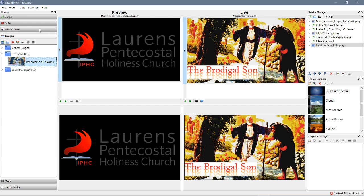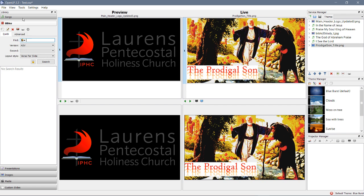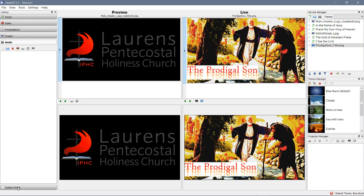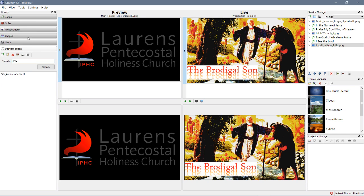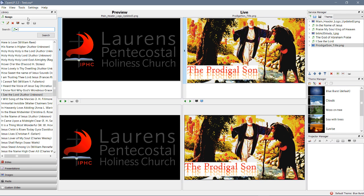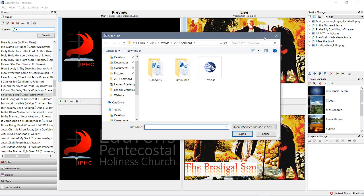All right, we looked at what it can do, what you can pull from, so on and so forth. We looked at adding them, saving them, opening them.